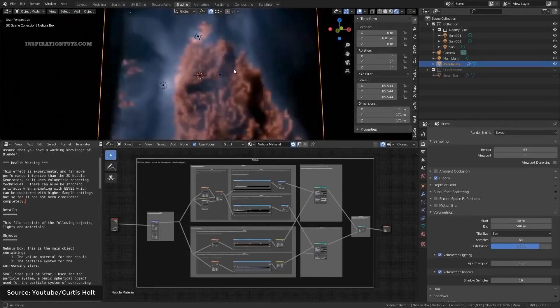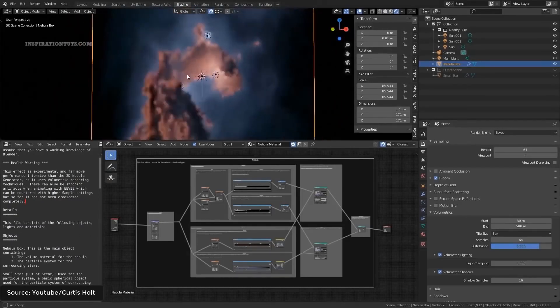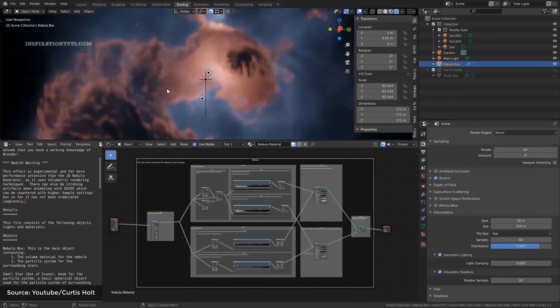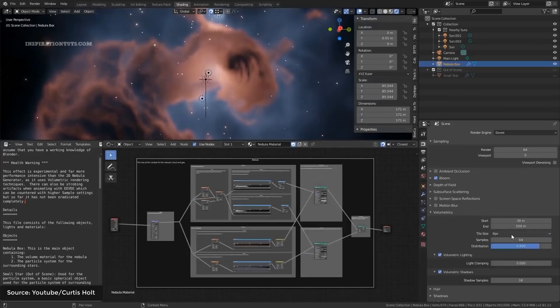Nebula generator also used some of the results and progress achieved by some artists in the Blender community and packaged them into one tool that can create nebulas easily.